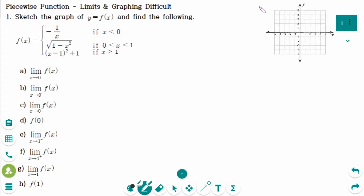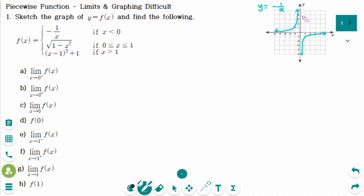The first graph is y equals negative 1 over x. The graph passes through (1, -1) and (-1, 1), making the curve. The interval is x less than zero, so only the quadrant two part.